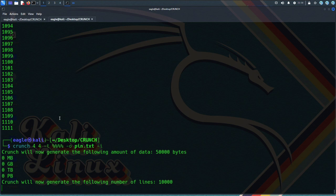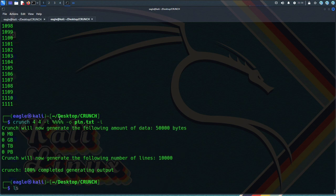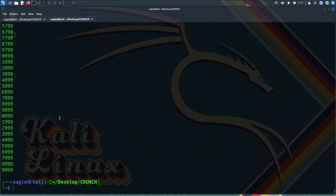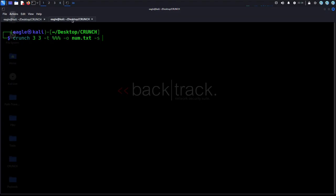Option -I inverts the output. This option causes crunch to generate words that do not contain the specified characters, rather than words that do contain them.